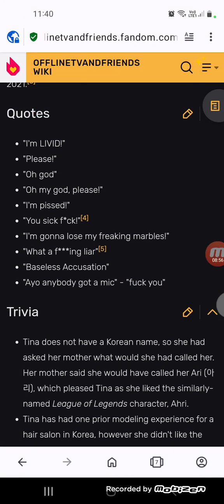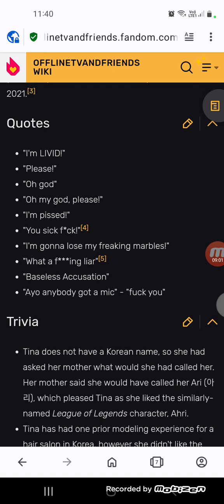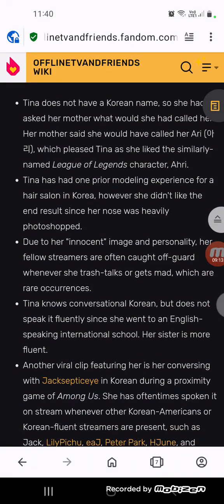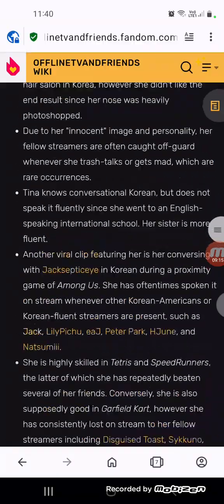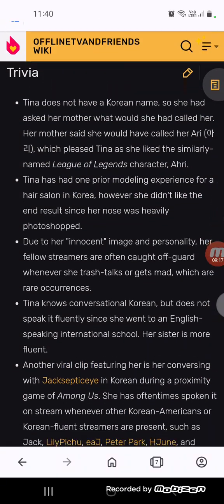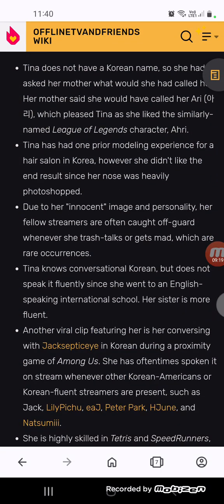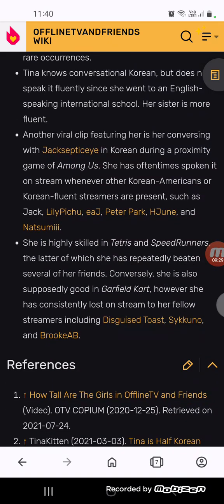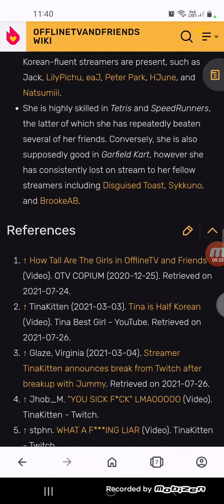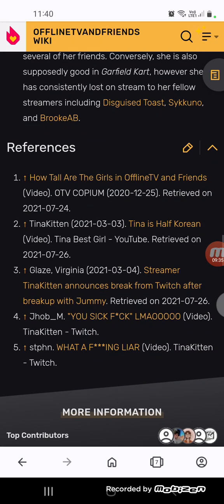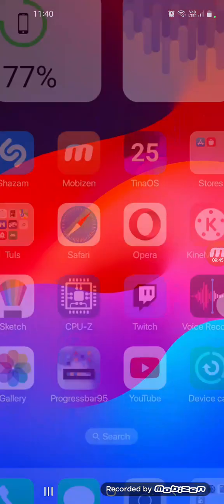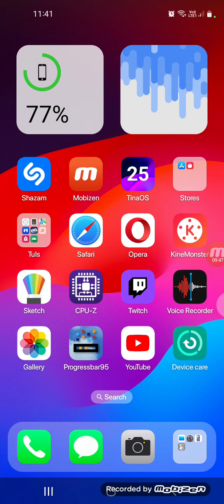I'm gonna read some. I'm levit, please, oh god, oh my god, please, I'm, you sick, I'm gonna lose my freaking marbles. Baseless accusation. F you. And here's the trivia. Aresaki, what the fuck, well, this isn't Aresaki.